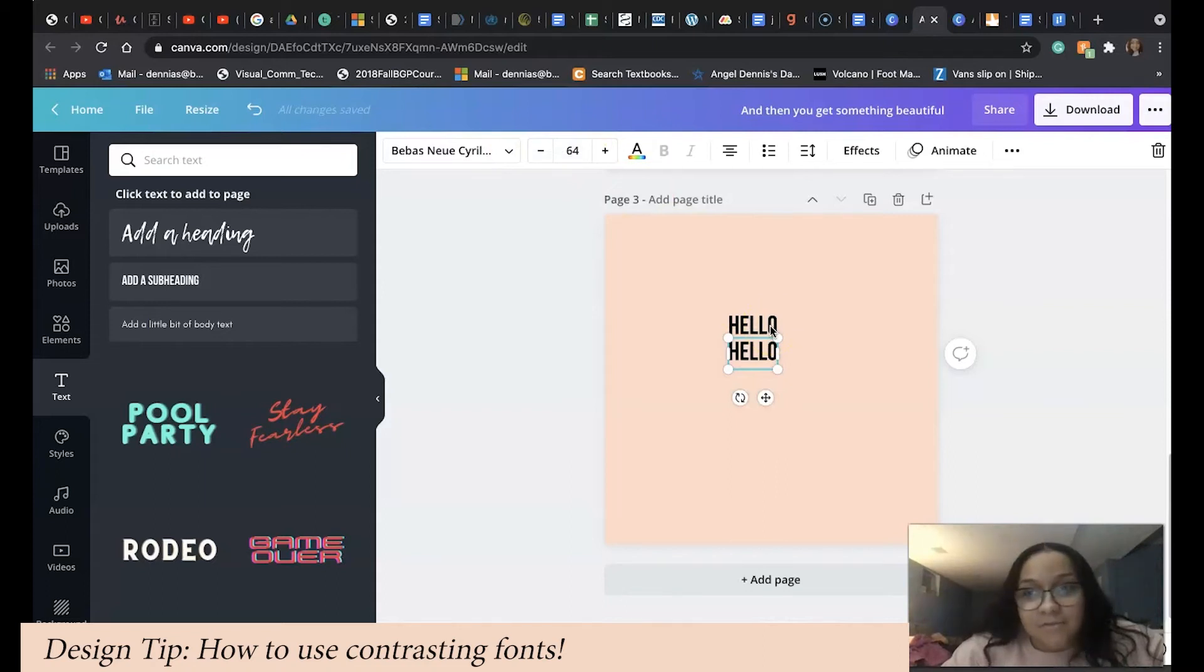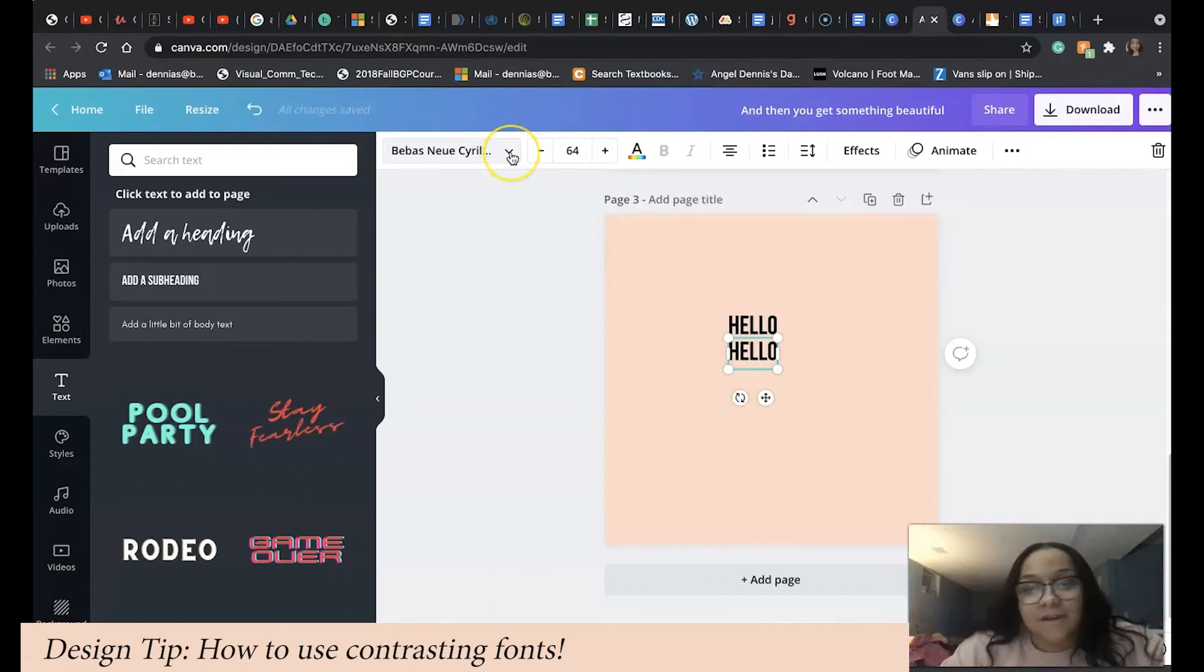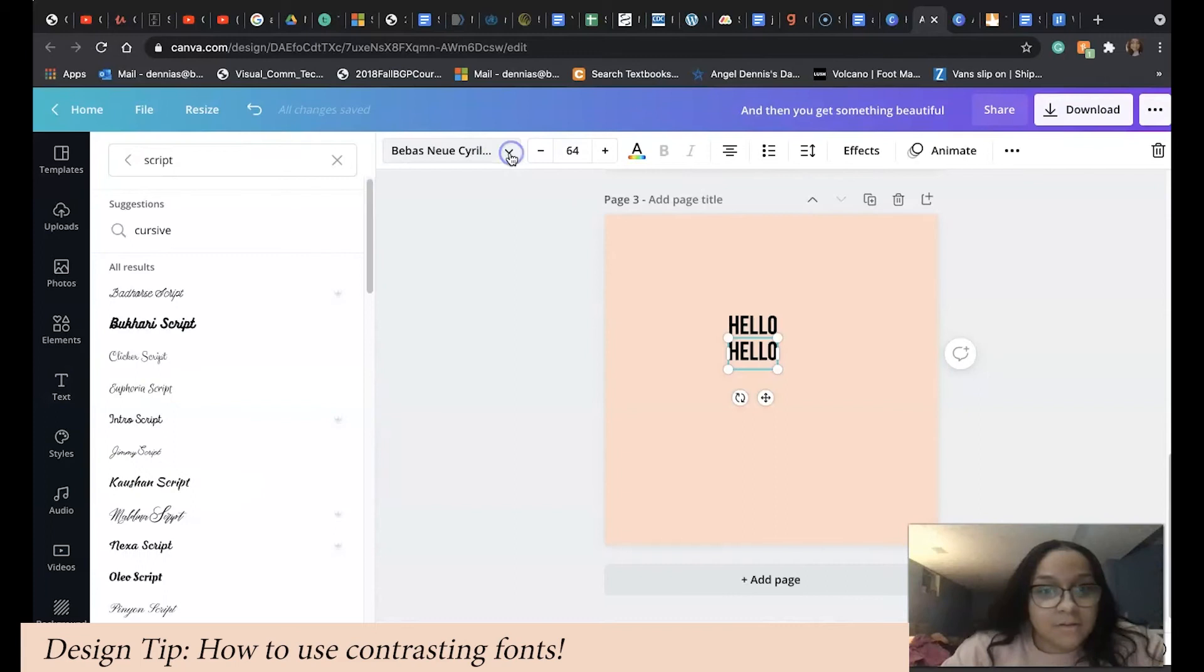We're going to click the second text and go to the left-hand navigation pane and click the little arrow down below. What we're going to do is type in 'script' and press enter, and it'll load a bunch of script fonts for you that you can use.